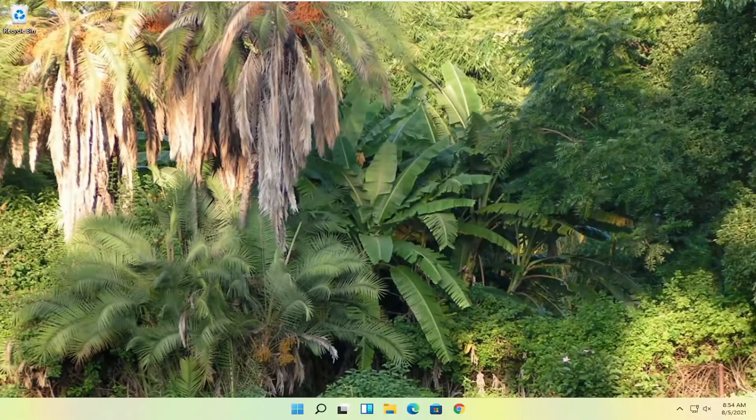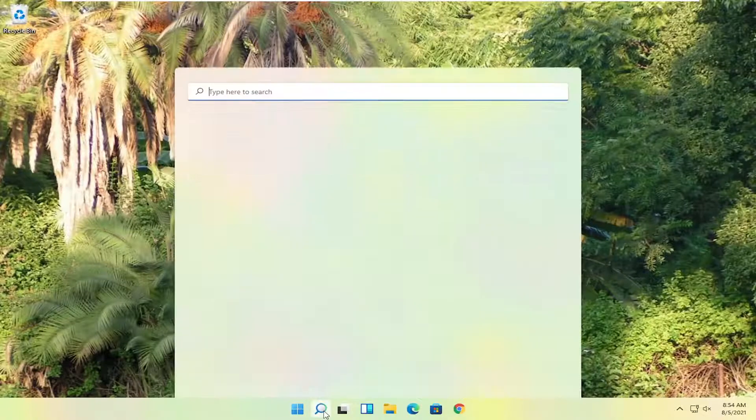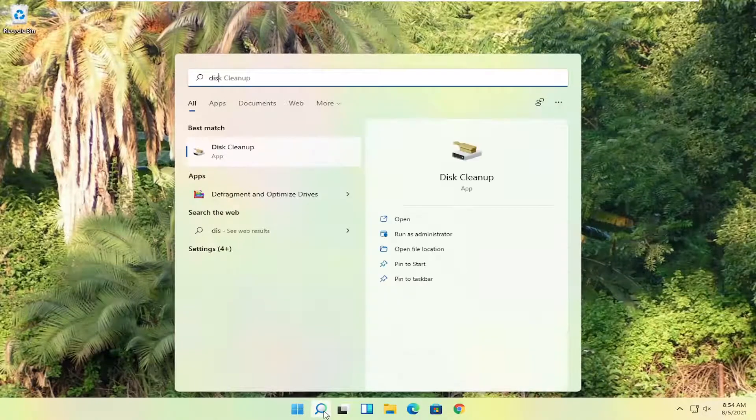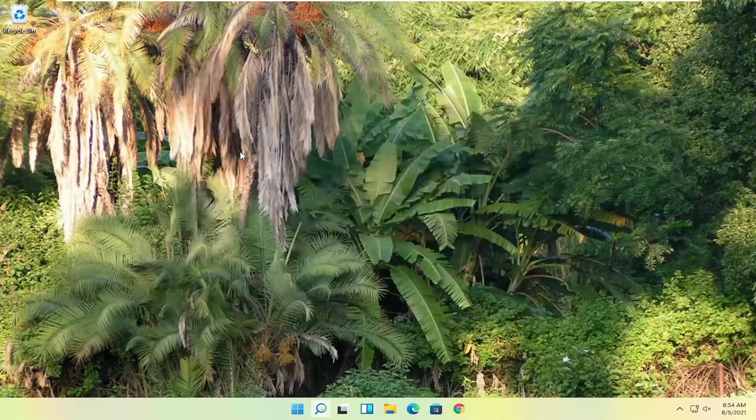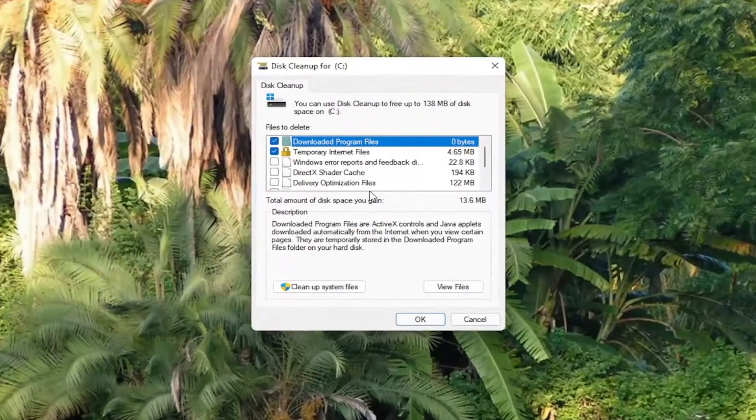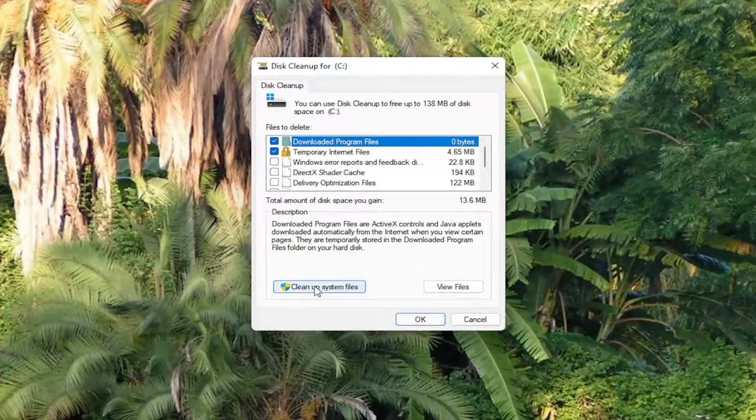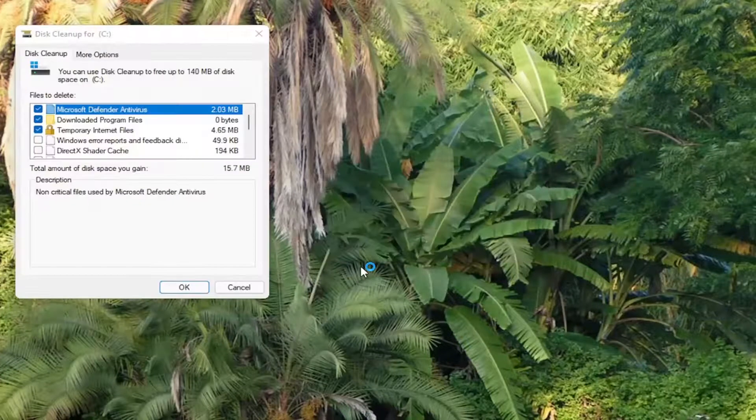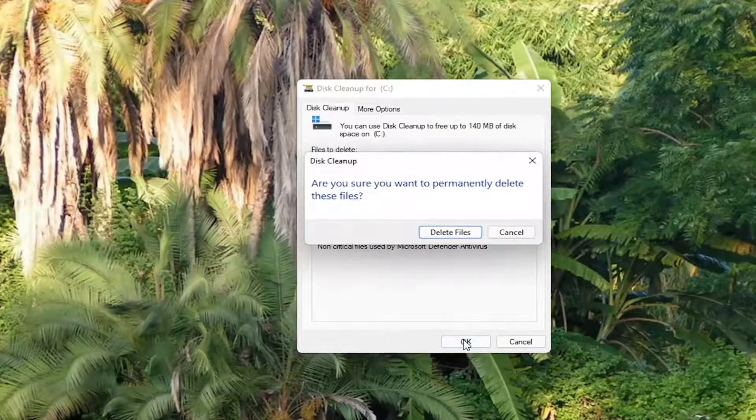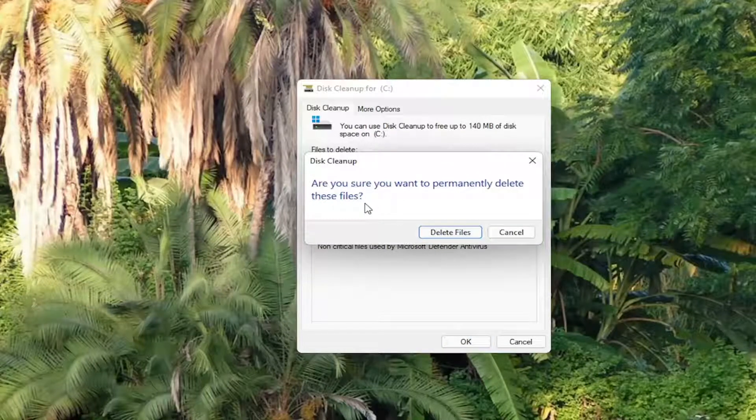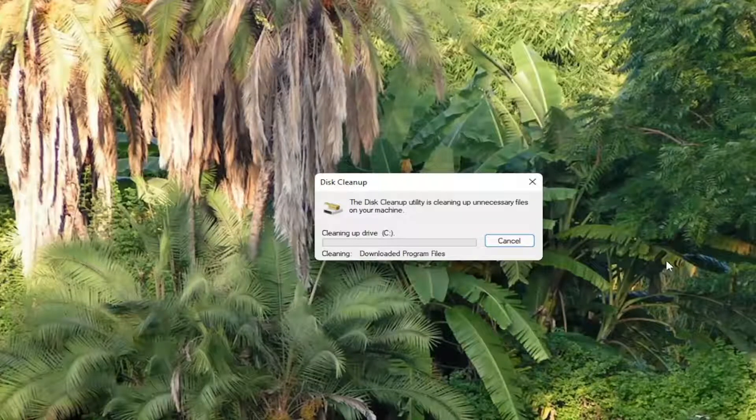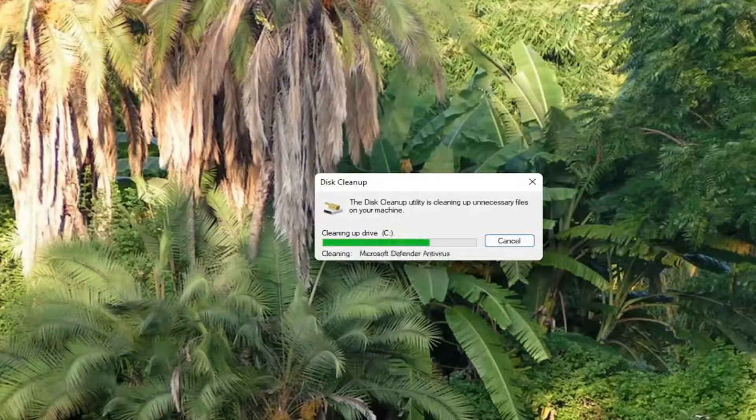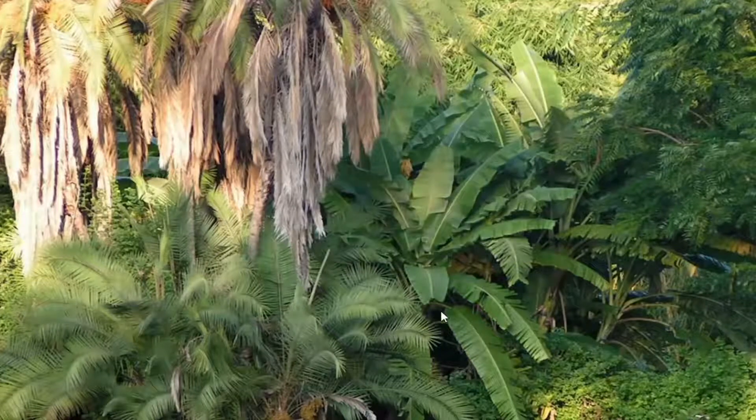So something else you guys can try here too would be to open up the search menu, type in disk cleanup. Go ahead and open that up. Should be the best result here. Go ahead and select cleanup system files. And then you want to go ahead and select OK. Are you sure you want to permanently delete these files? Select delete files.